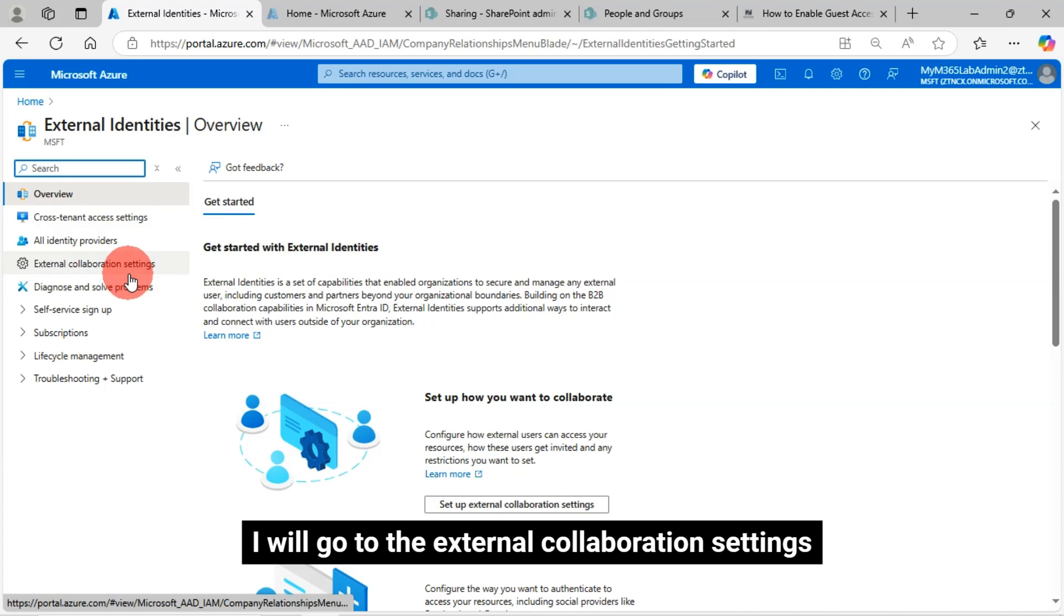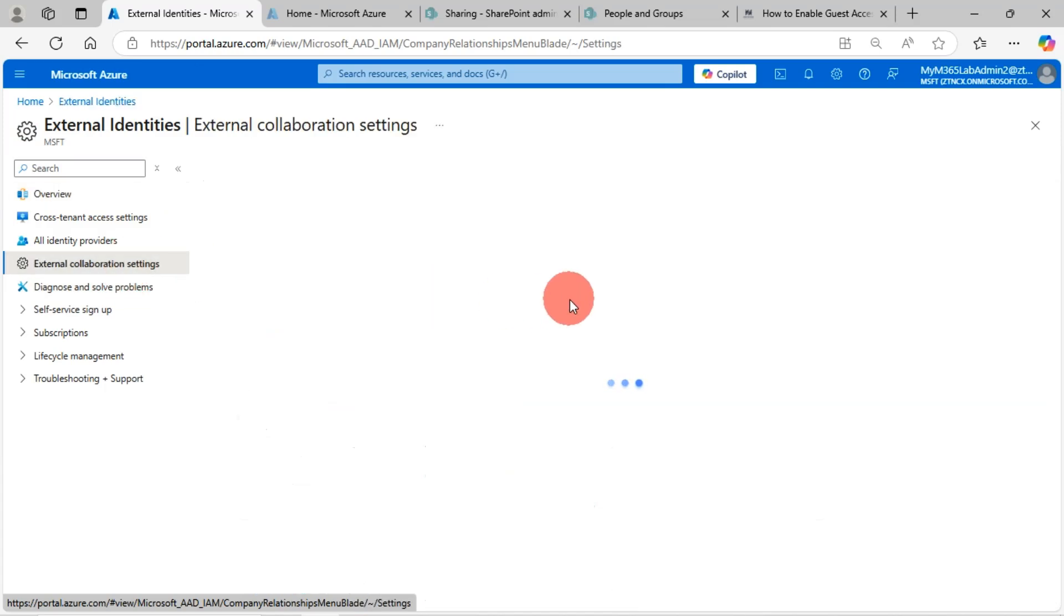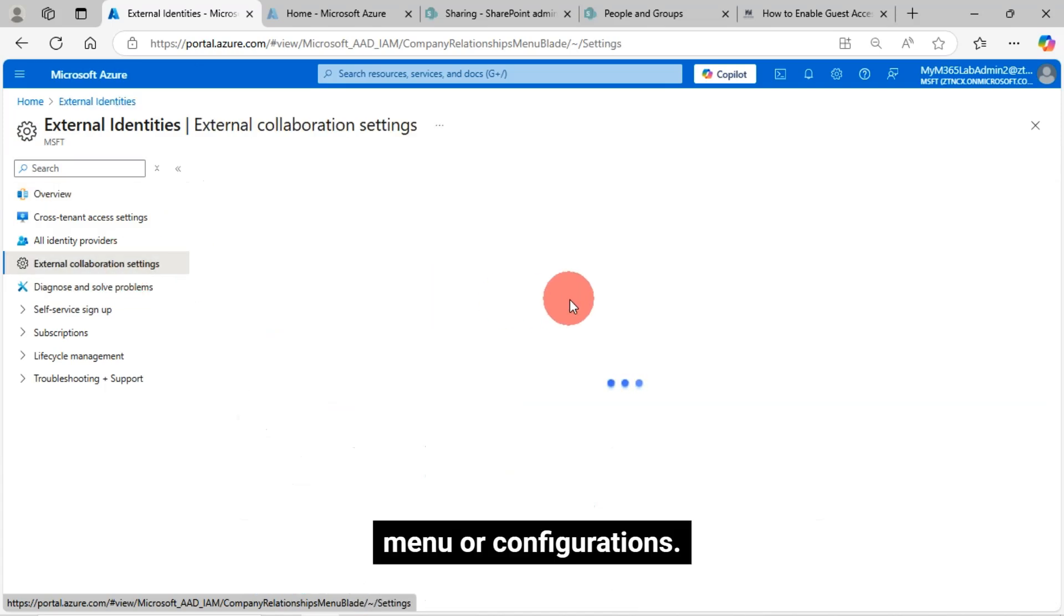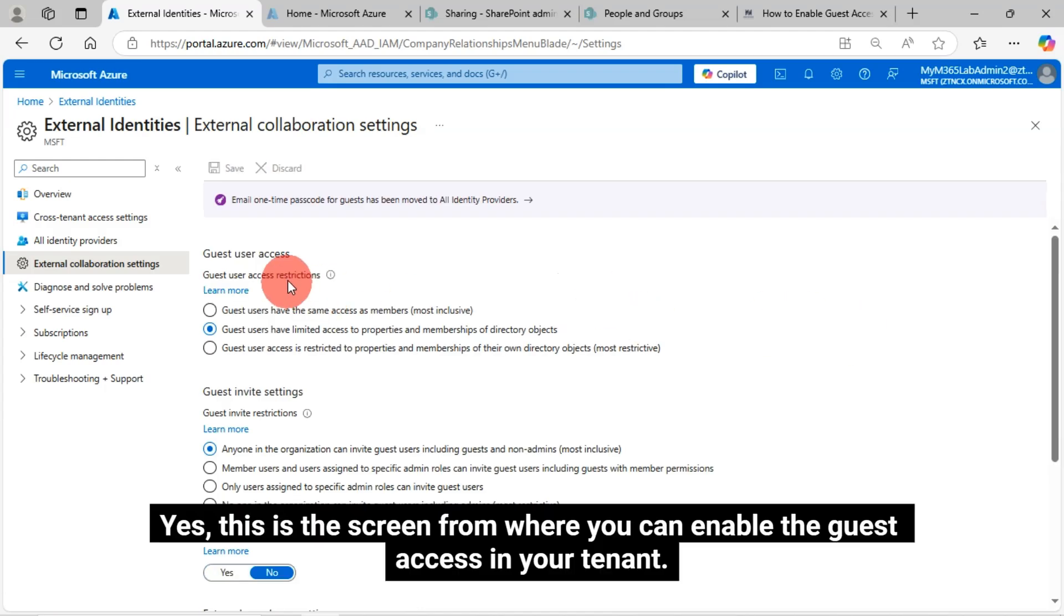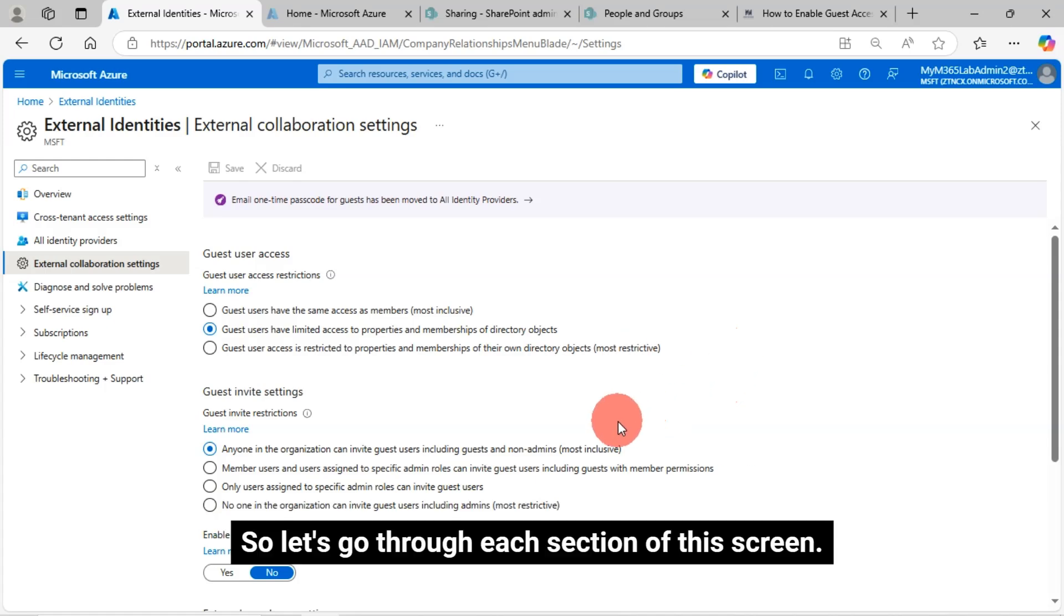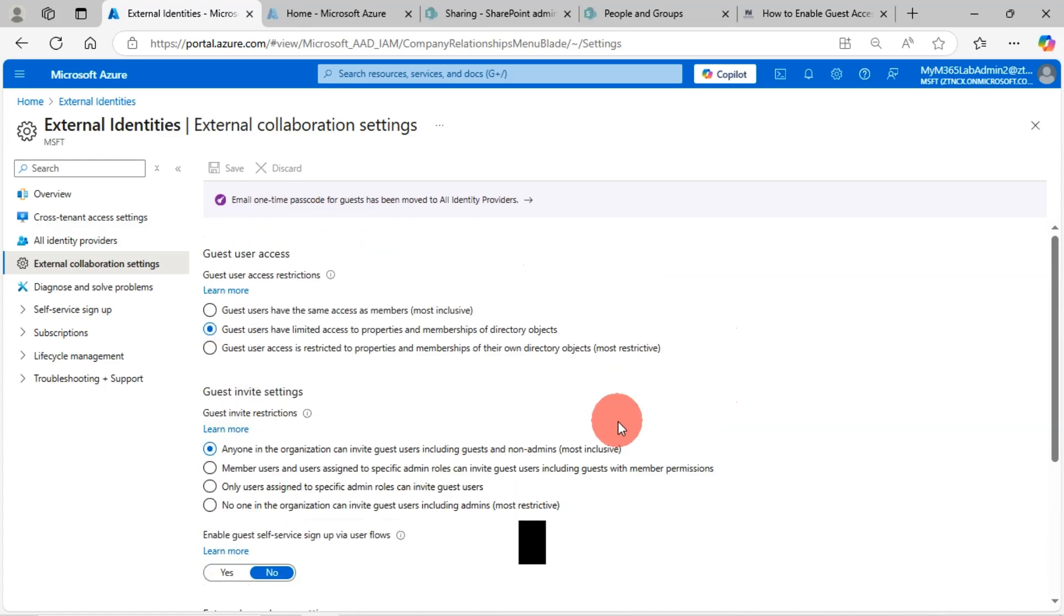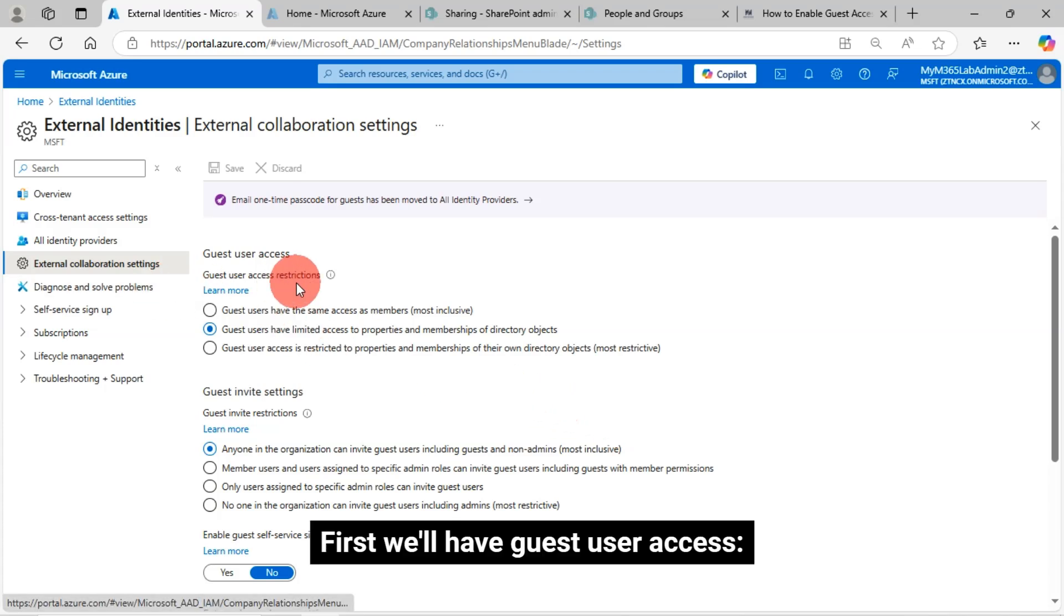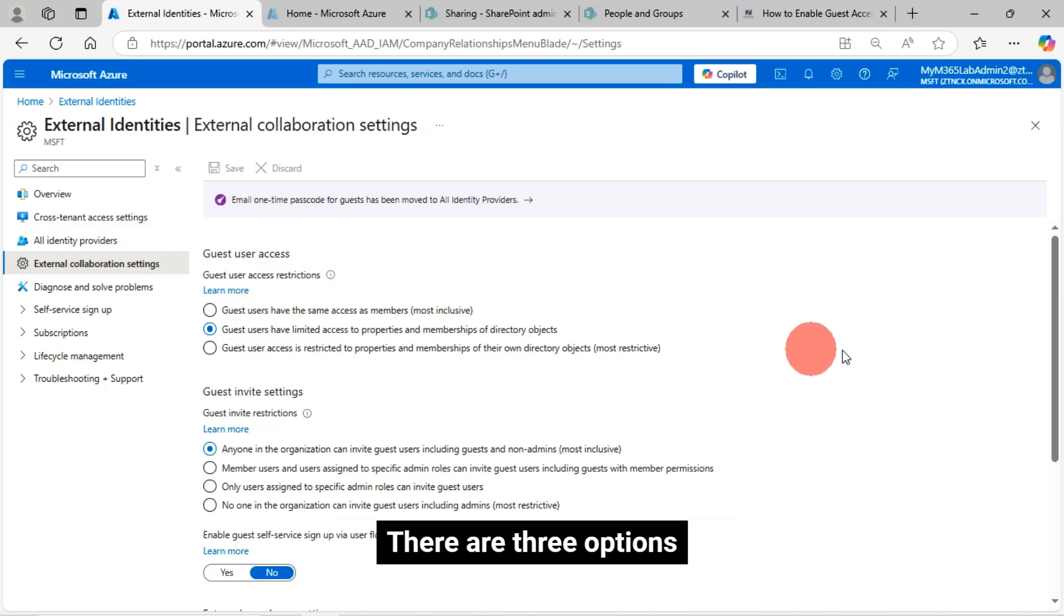Now we can see external identities overview page. From here, directly, I will go to the external collaboration settings menu or configurations. Yes, this is the screen from where you can enable the guest access in your tenant. Let's go through each section of this screen. First, we'll have guest user access restrictions. There are three options.